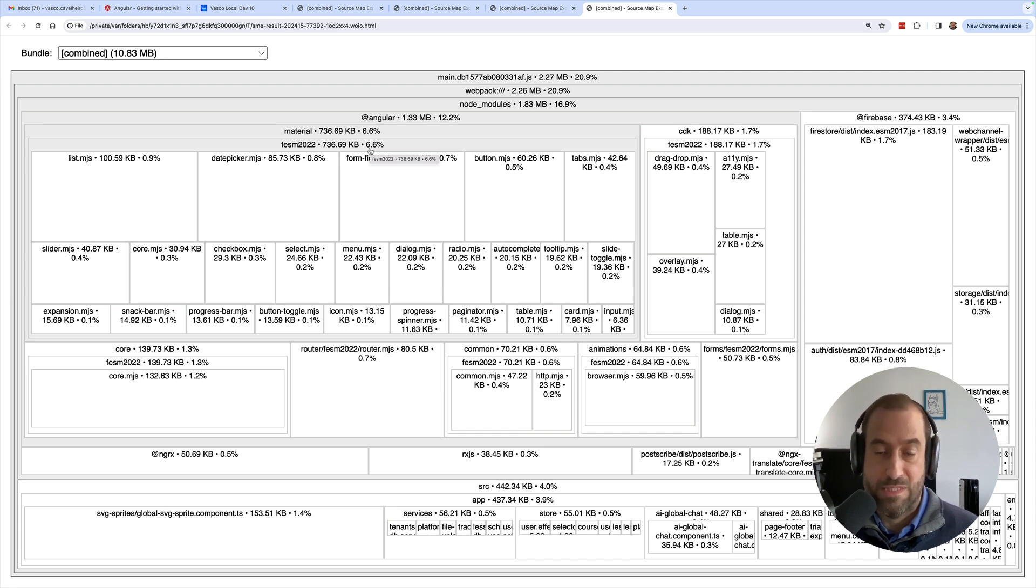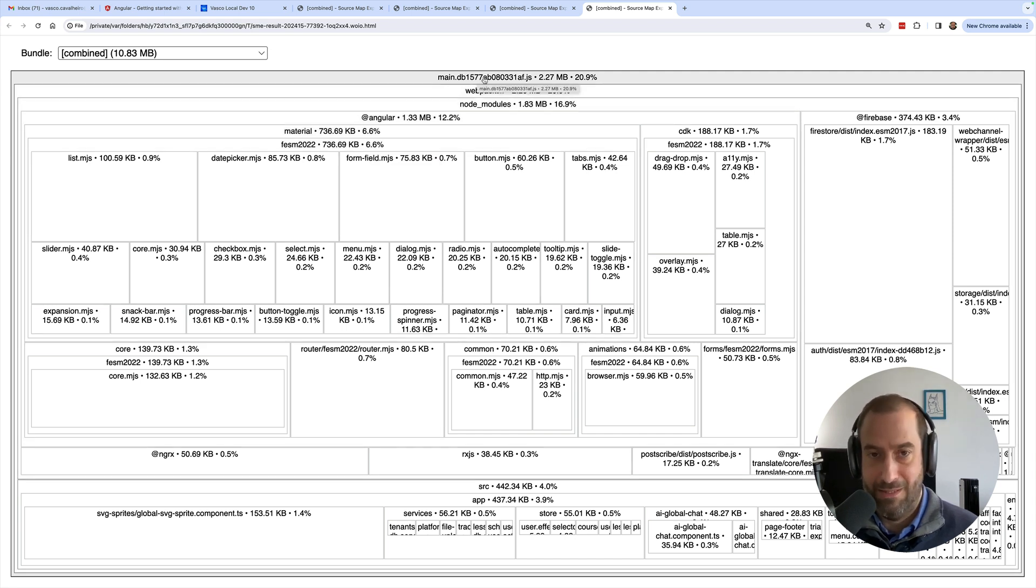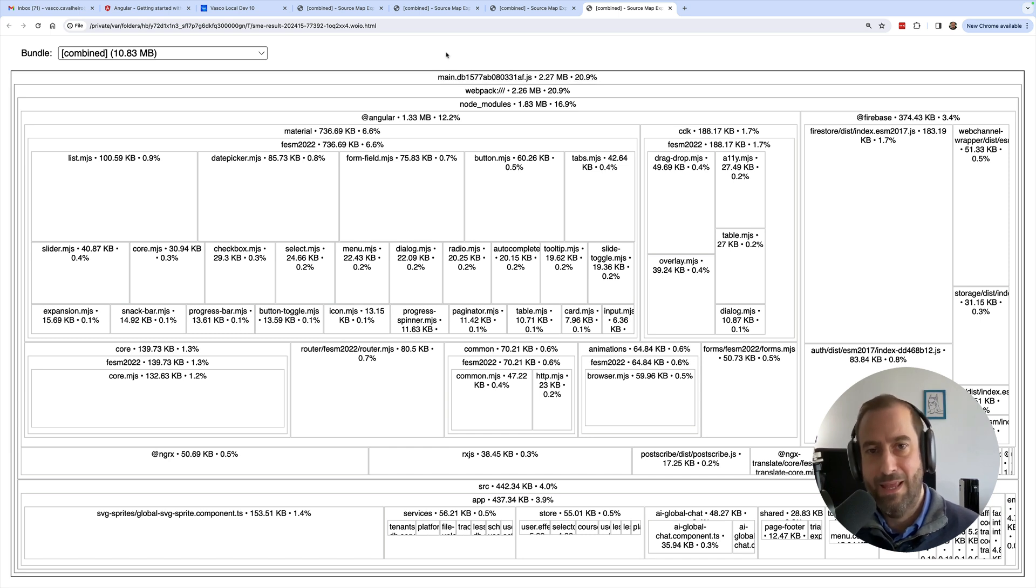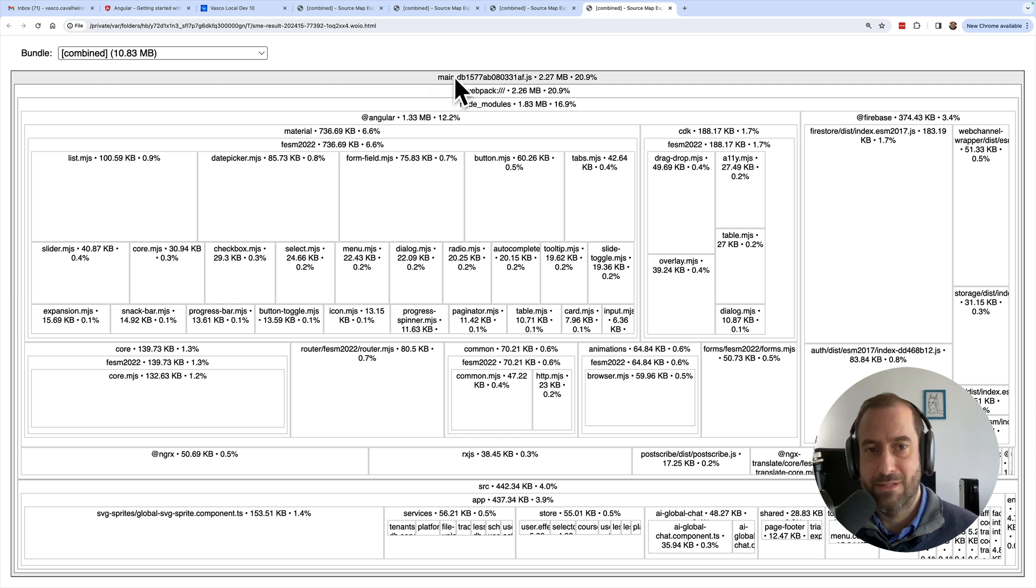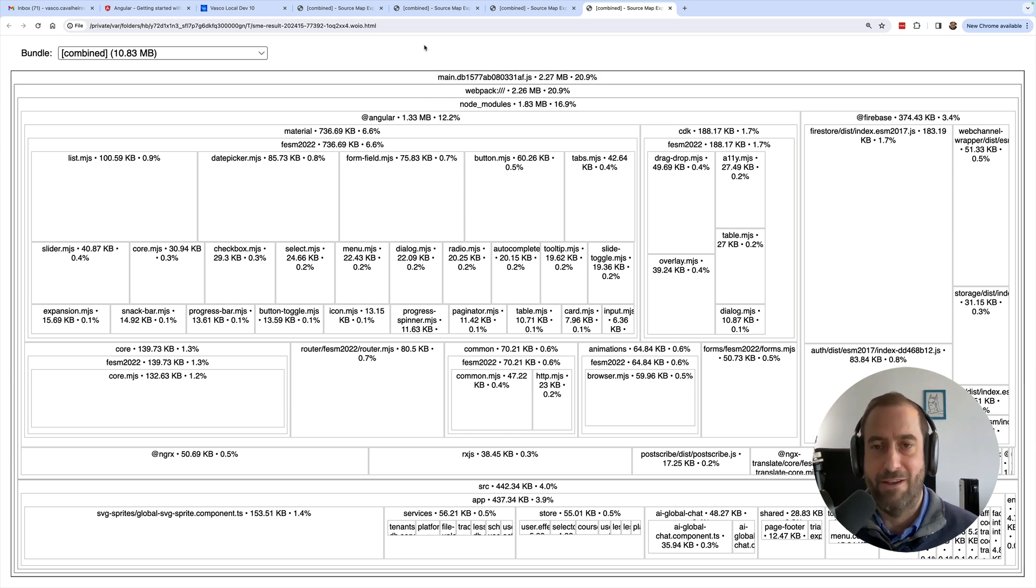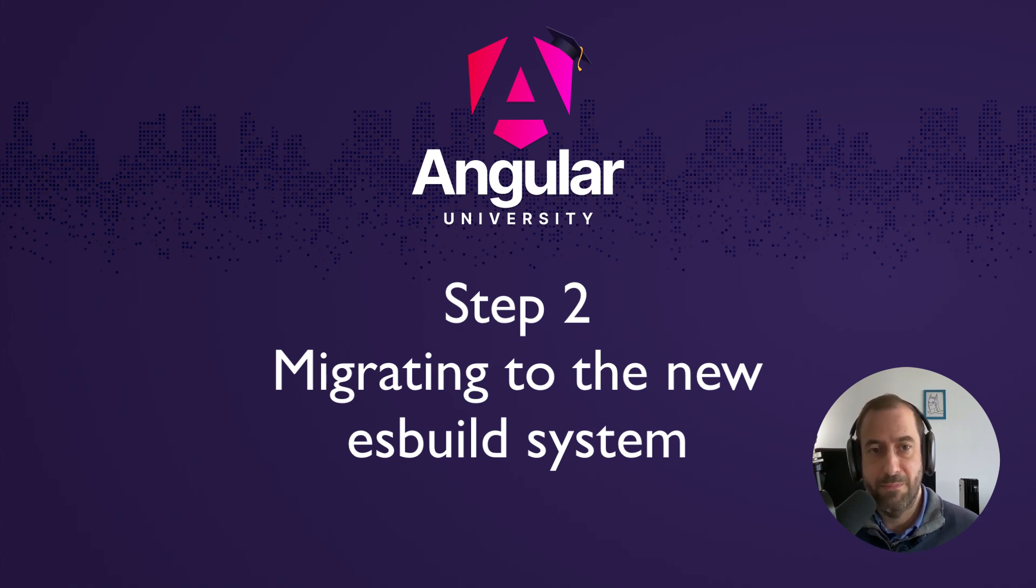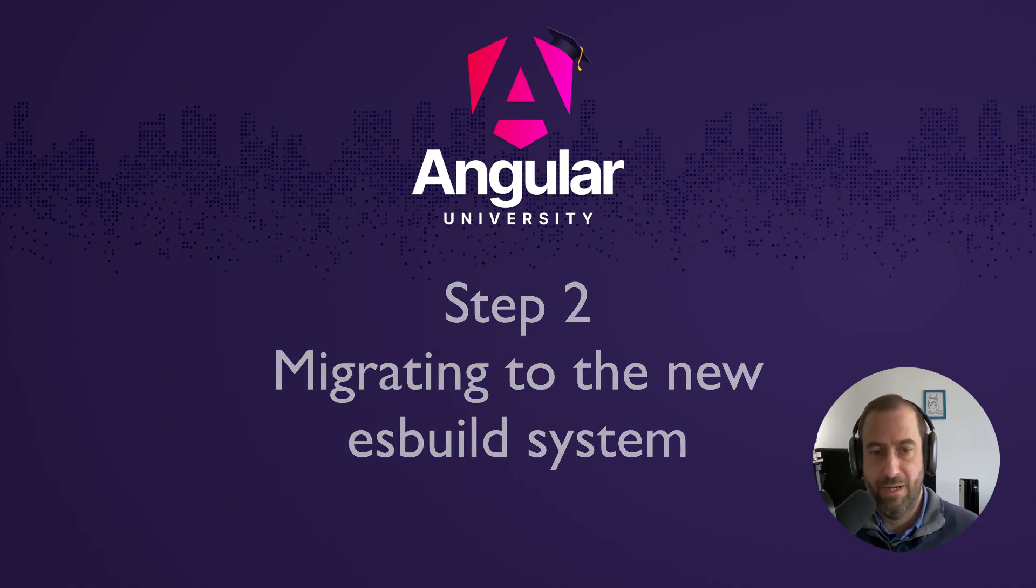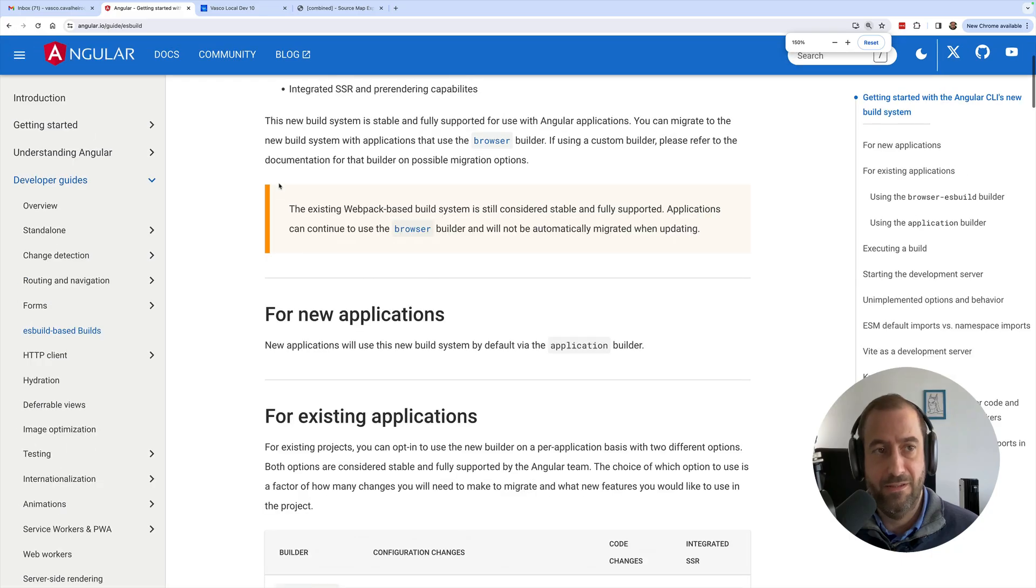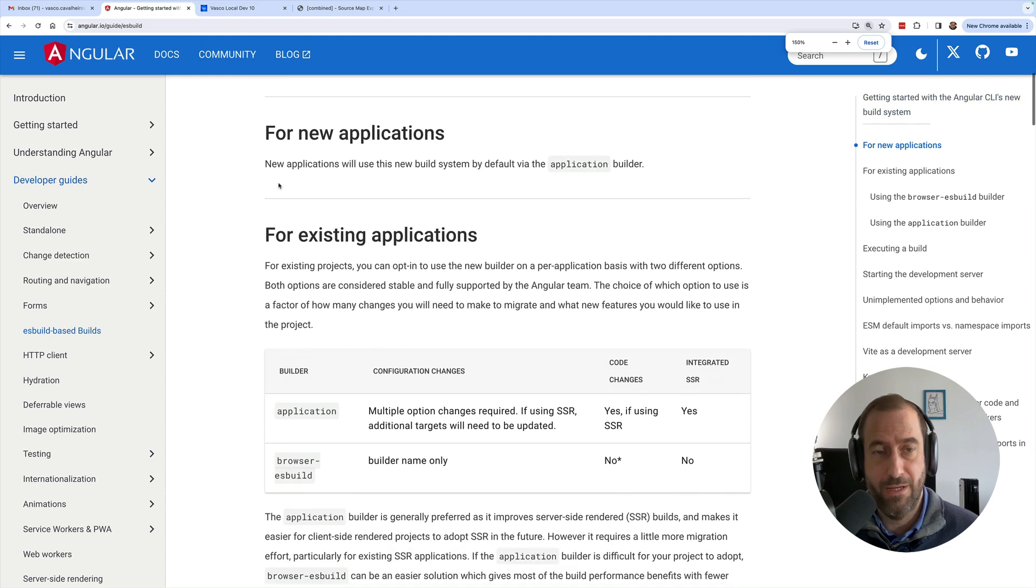Which is much better than I used to have, but next I'm going to upgrade to the new ES build and we are going to compare the results, the size of our main bundle before and after. All right, so how do we turn on the new ES build system? You have here a couple of alternatives.